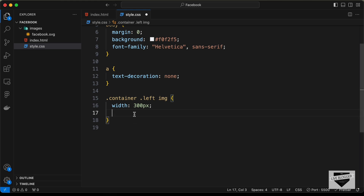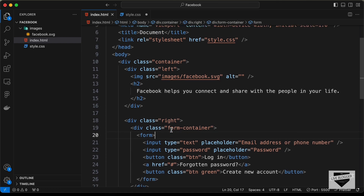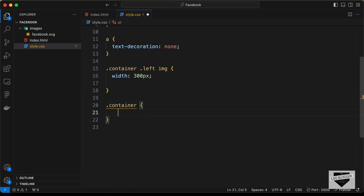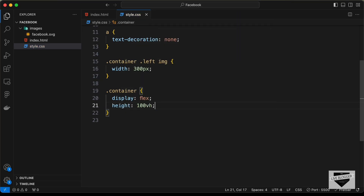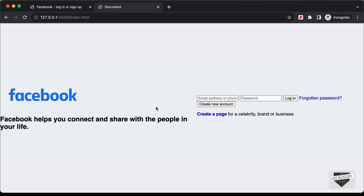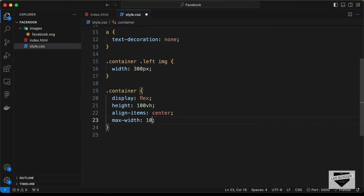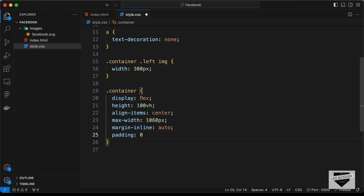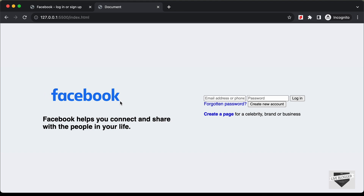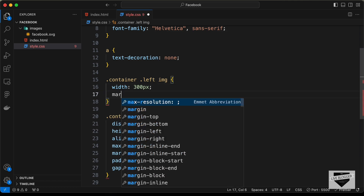Now let's style the container so the left and right sections sit side by side. Set display to flex on '.container'. Set the height to 100 viewport height and align items to center. Add a max-width of 1060 pixels, set margin-inline to auto to center it, add padding of 0 top/bottom and 40 pixels left/right, and set a gap of 80 pixels between the two sections.